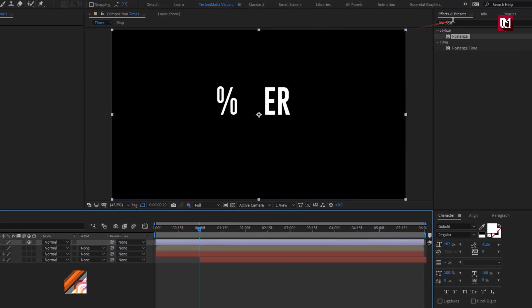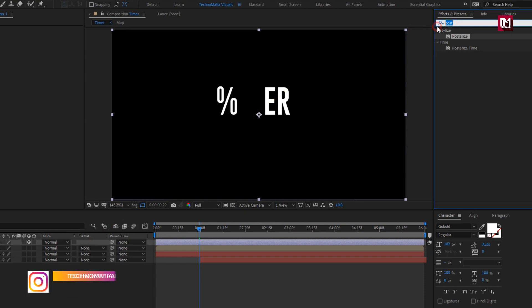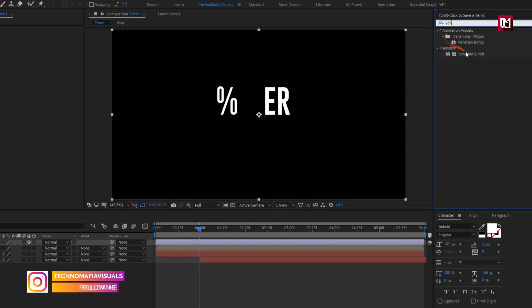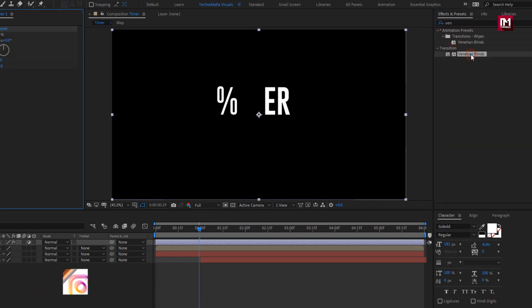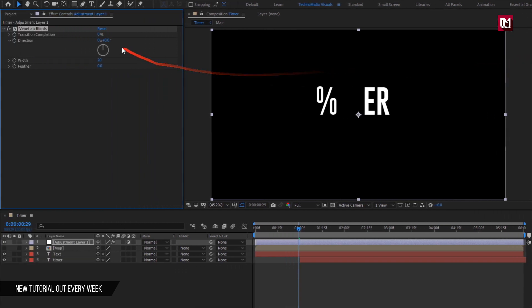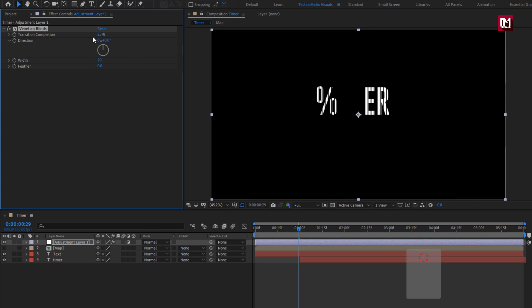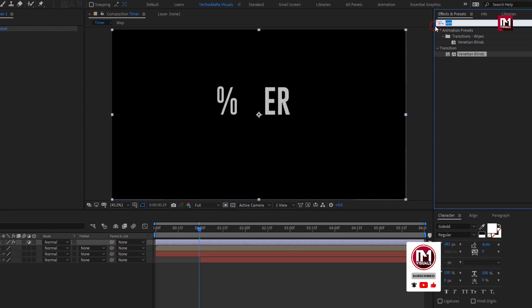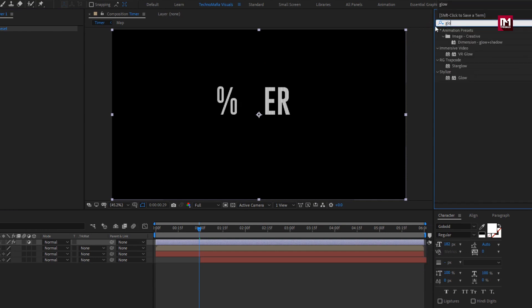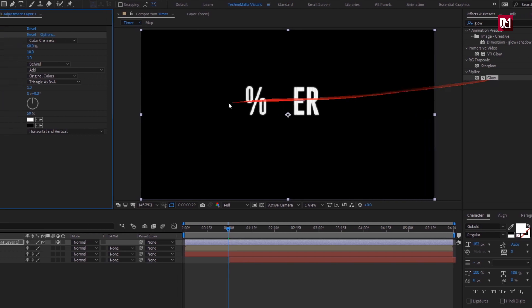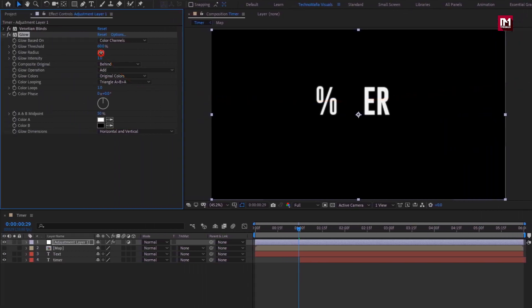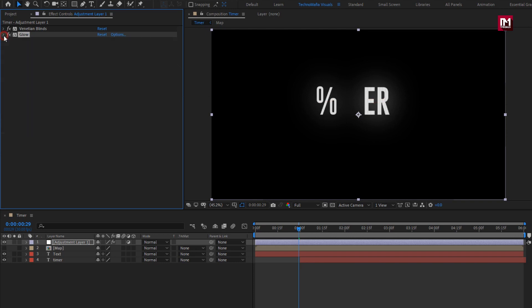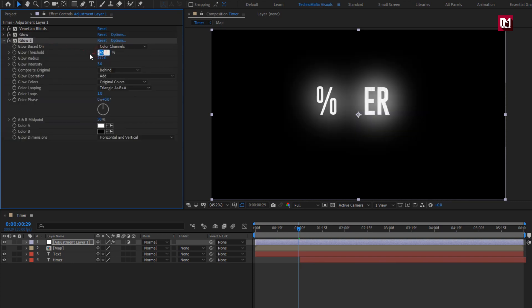Now in effects and preset, search for venetian blinds. Add it to the adjustment layer. Now for venetian blinds, set transition completion to 25%, set width to 5. Now in effects and preset, search for glow. Add it to the adjustment layer. For glow, set glow radius to 212, set glow intensity to 3. Perfect. If you need more glow you can create duplicate of this glow. Set glow threshold to 68.